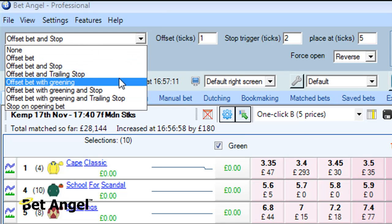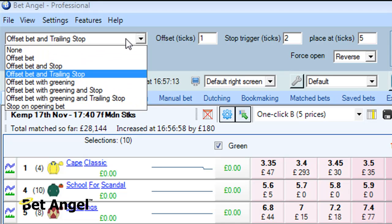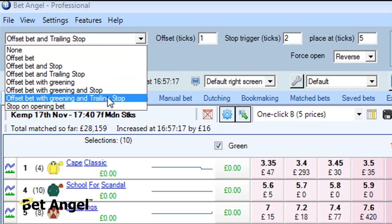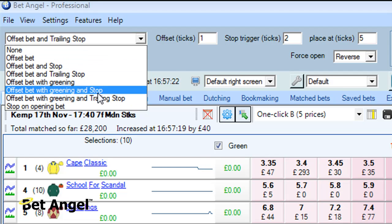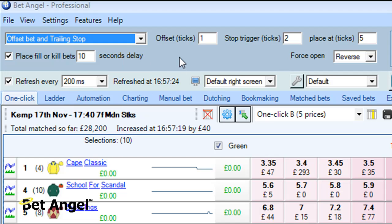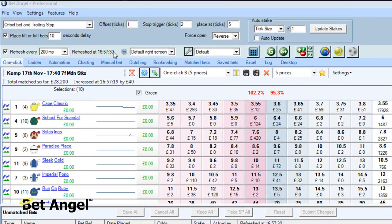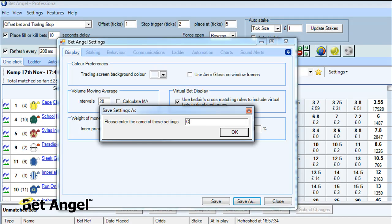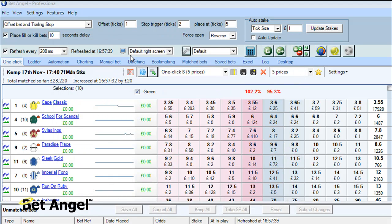Other options available in the dropdown include: offset and trailing stop, offset with greening, offset with greening and stop, and offset with greening and trailing stop. They all seem a bit wordy, but basically these drop down menus replace any of the options that were there before. One of the advantages with doing it this way is that you can actually save your settings and call it offset with greening, and so on. We can also introduce new capabilities as well.